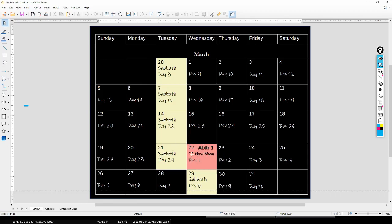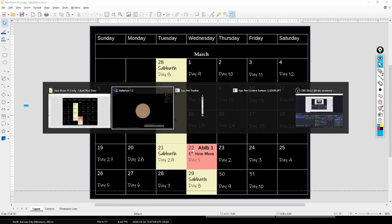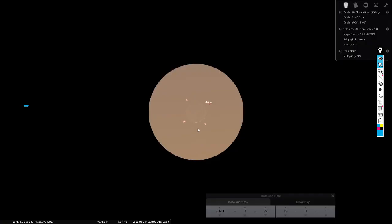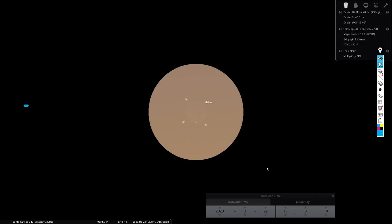March 22nd — yes, that seems to be the day that we are going to have a visible new moon. Just barely visible, but it is visible. I'll see you in the next video.